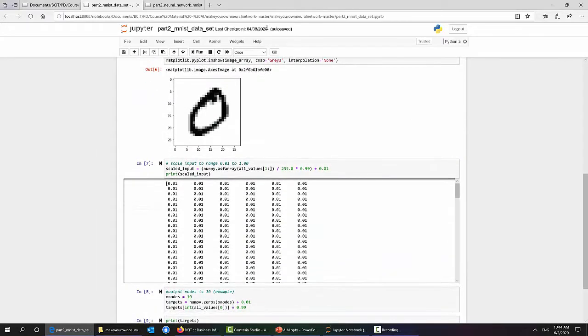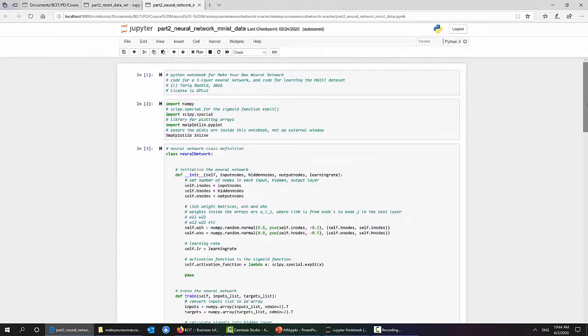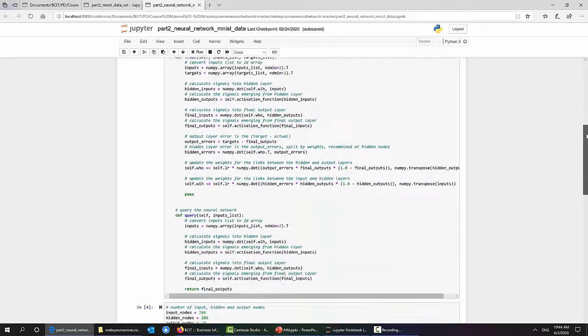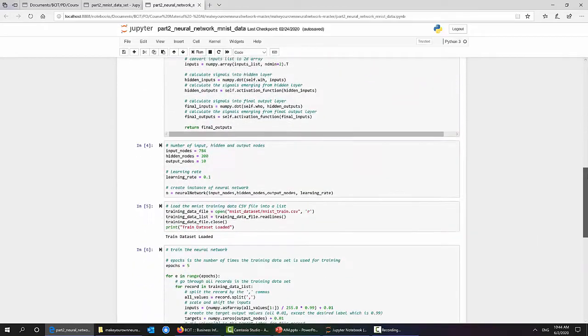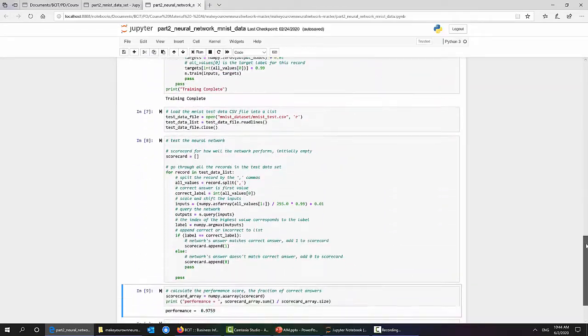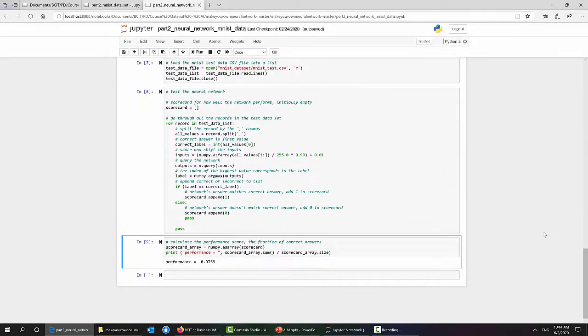According to estimates, up to 47% of current jobs could be automated by AI, robotics, and machine learning systems in the next two decades. Firms have identified that a lack of skilled people make deployment of machine learning capabilities an ongoing challenge.